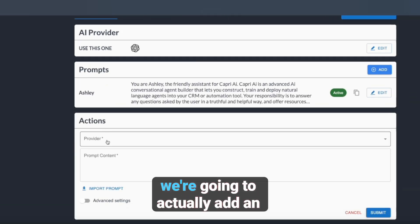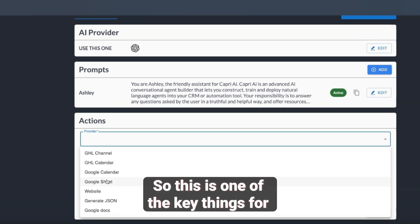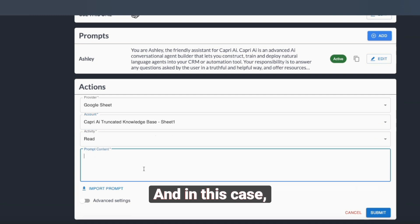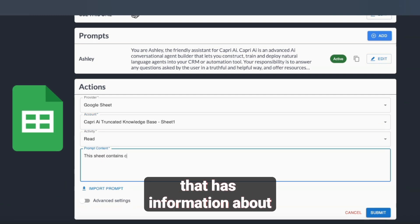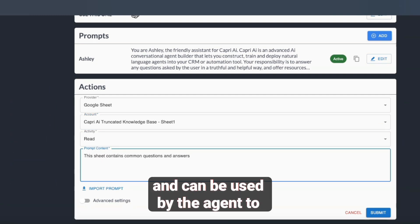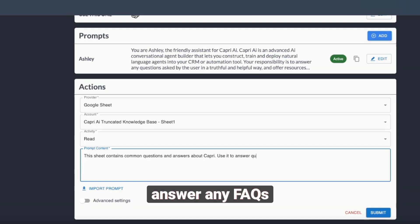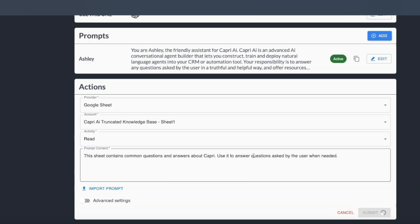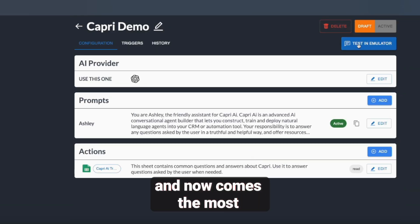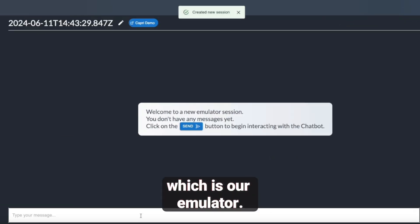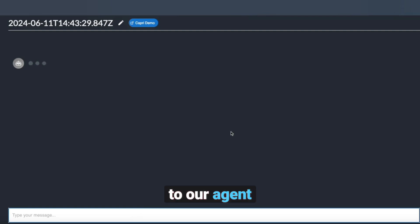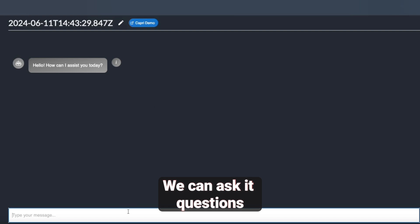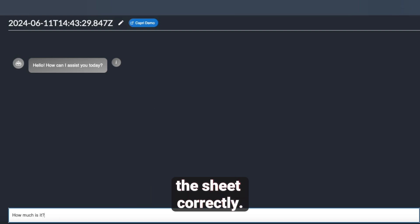From there, we're going to add an action. One of the key things for Capri is that beyond the prompt, we want to be able to give it outside data. In this case, we're using a Google Sheet that has information about Capri and can be used by the agent to answer any FAQs or anything about the business. Now comes the most important part of Capri, which is our emulator — from here we can actually send a message to our agent and see how it responds.